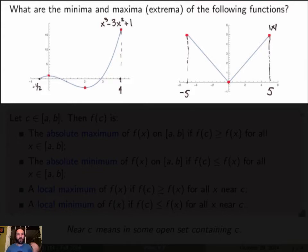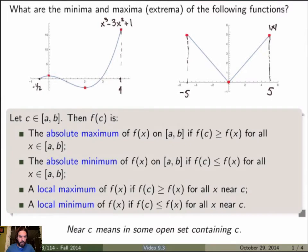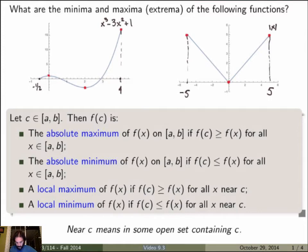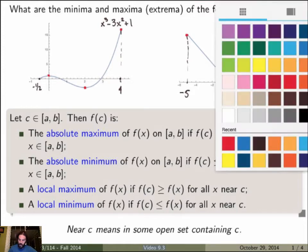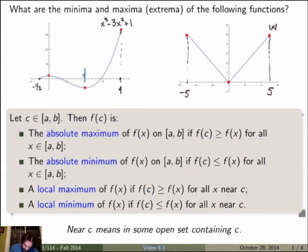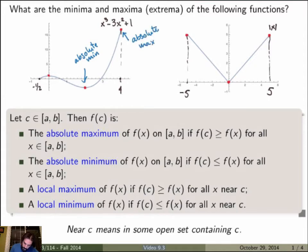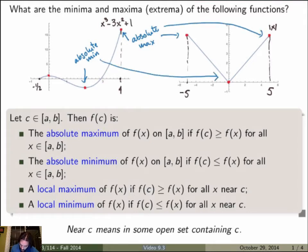Let me now define these terms mathematically. Choosing a point c in the interval [a, b], we say f(c) is the absolute maximum of the function over the closed interval if f(c) is greater than or equal to f(x) for all x in [a, b]. Similarly, f(c) is the absolute minimum if it is less than or equal to f(x) for all x on the interval. Looking back at the examples, the identified points are the absolute min and absolute max respectively.